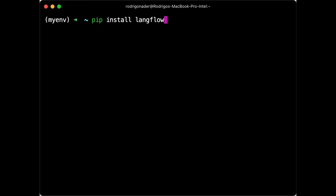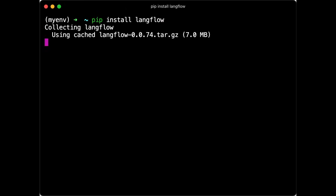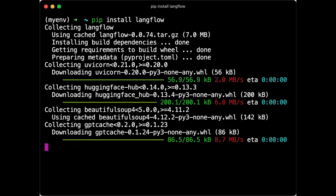To install Langflow, just type pip install langflow and don't forget to be using an environment with Python 3.10 or above.